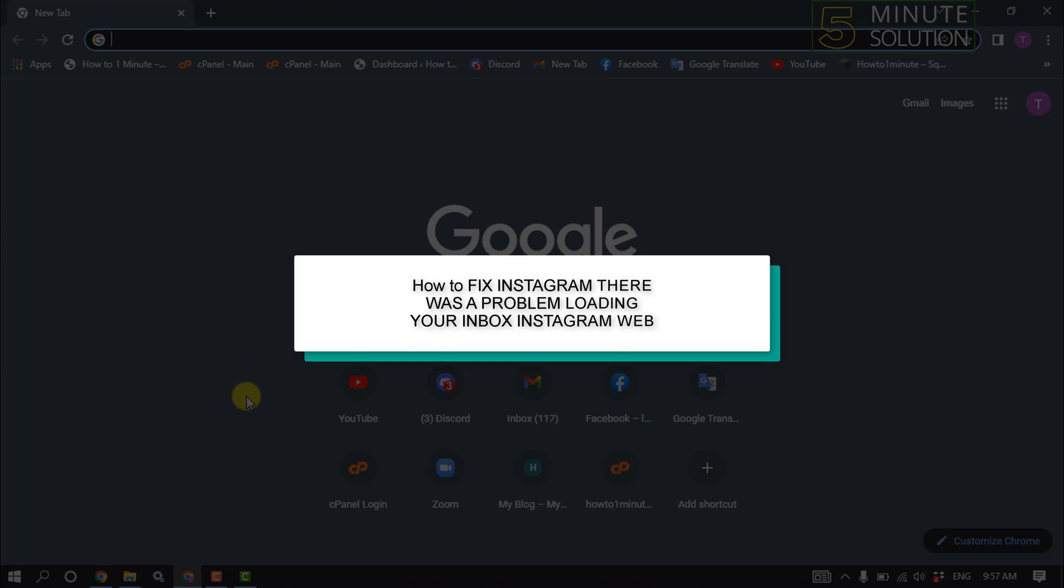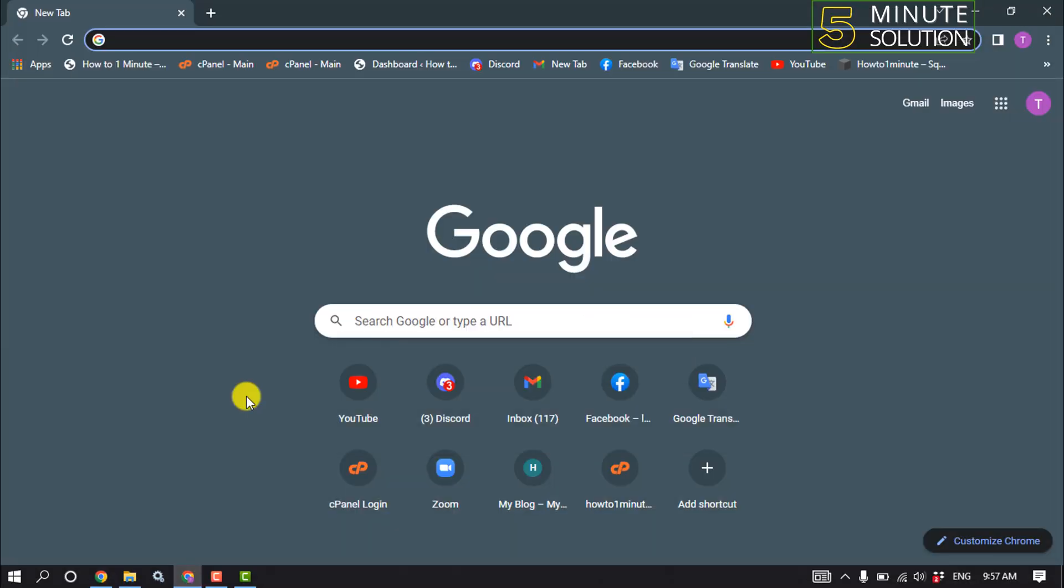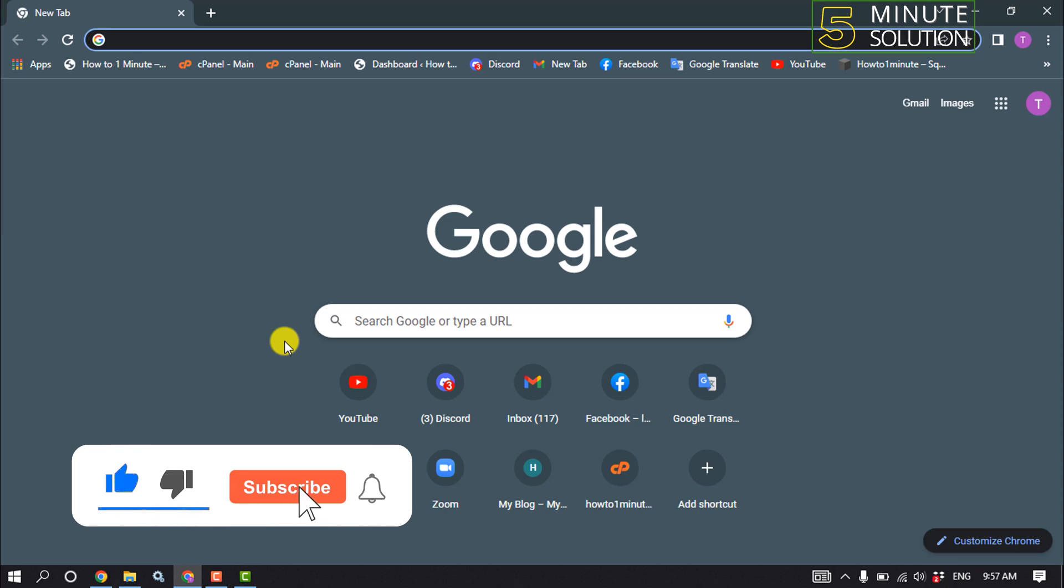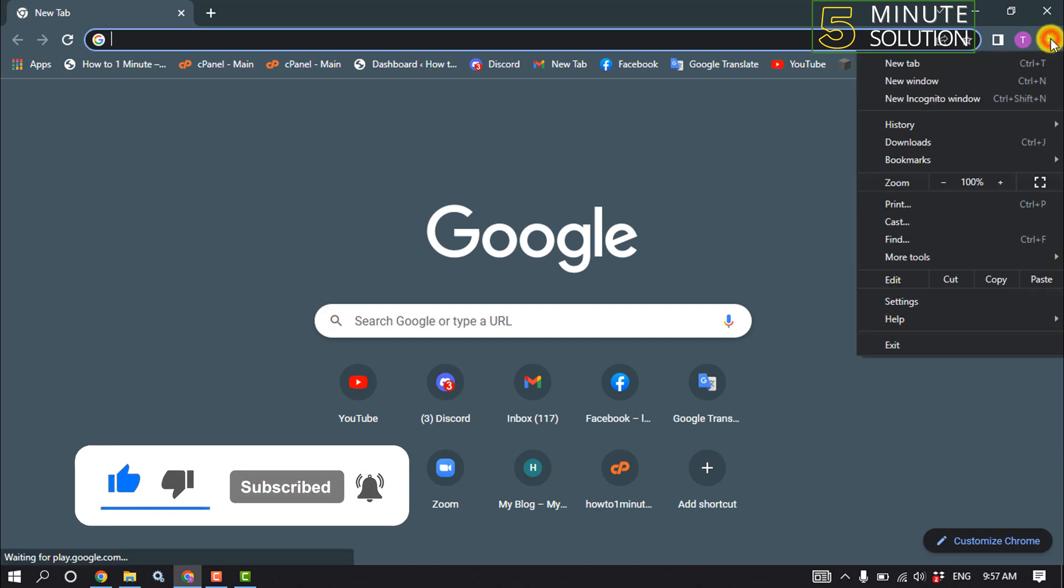Hello friends, in today's video I'm going to walk through how to fix Instagram 'there was a problem loading your inbox' on Instagram web. The first step to fix this problem: open your browser and click on the three dots, then click Settings.